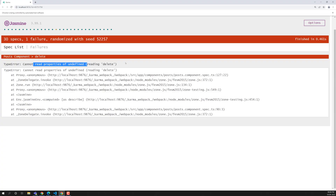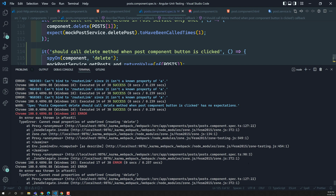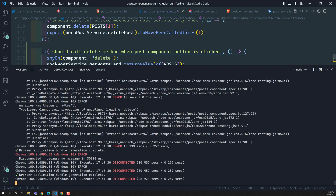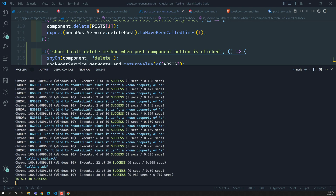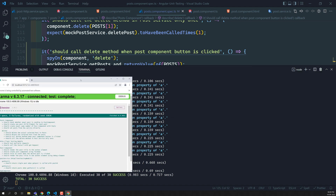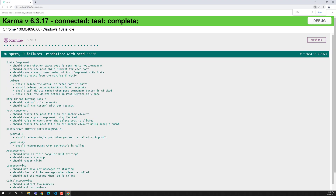After re-running the test it is running successfully. We can see all the tests and in the post component, the test 'should call delete method when post component button is clicked' passes. It is able to get the correct post.